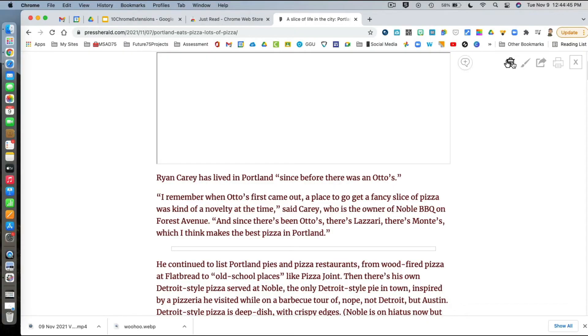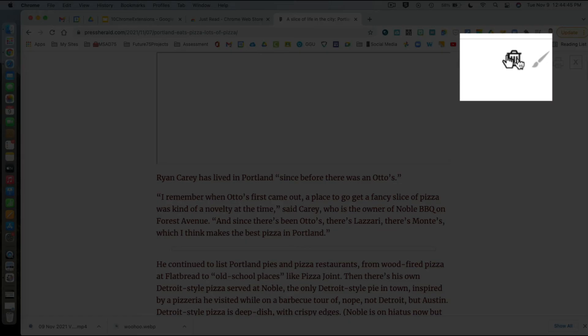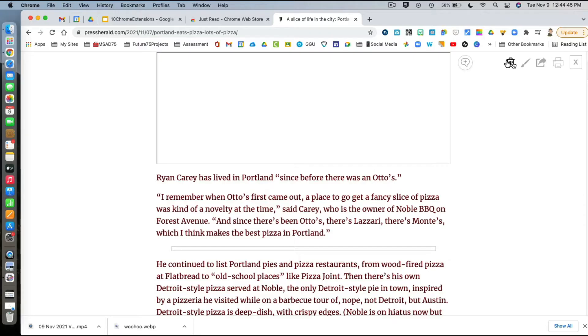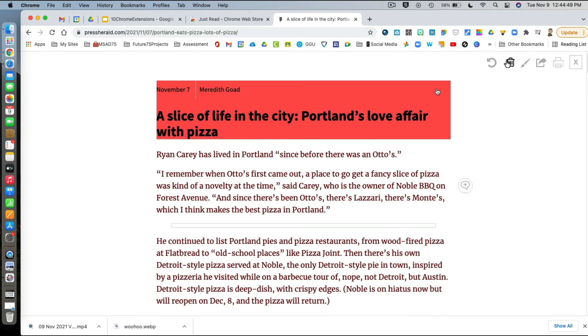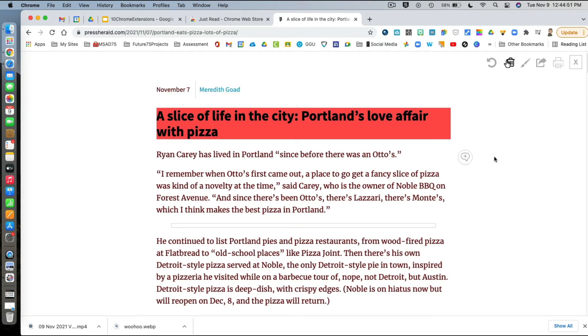Another thing I can do is delete elements. For example, there was a picture on this article, and I was able to hit the little trash can with the finger icon at the top, then click on where that blank picture was located at the top of the article. So you can remove certain items from the view.